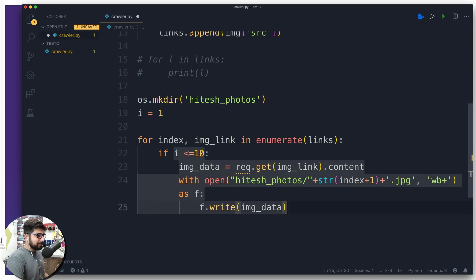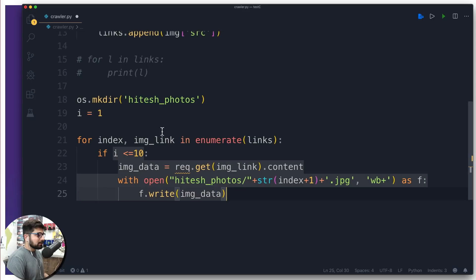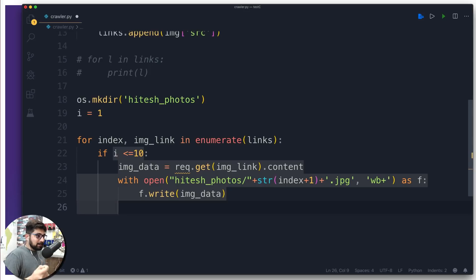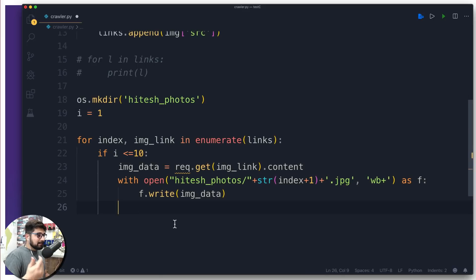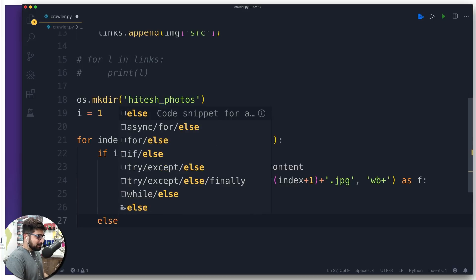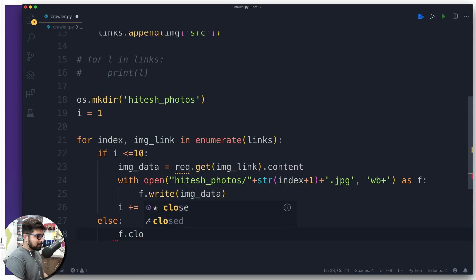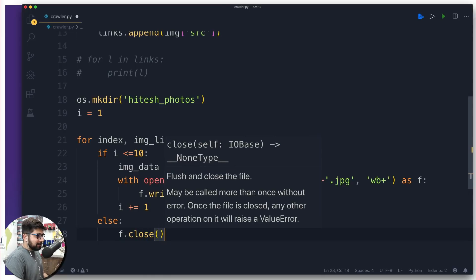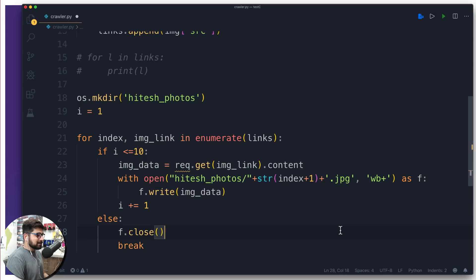Inside the with block I write 'f.write(image_data)' to actually write the image to disk. After the write succeeds, I update i with 'i += 1' to keep track of how many images have been downloaded. In the else part, I write 'f.close()' and 'break' to stop when the condition is no longer met. That's the complete download logic.